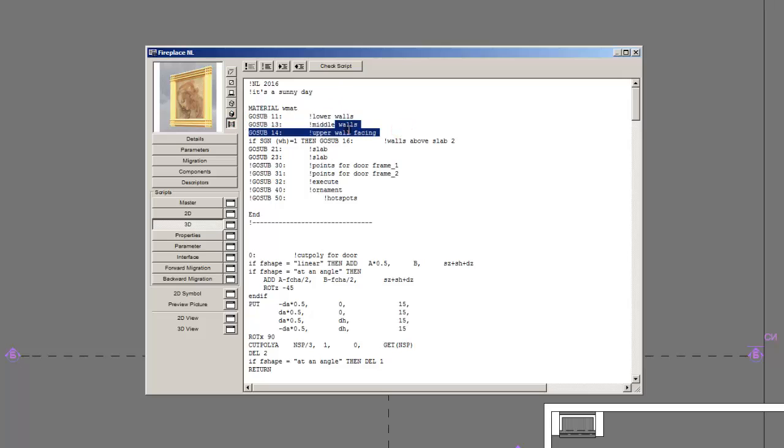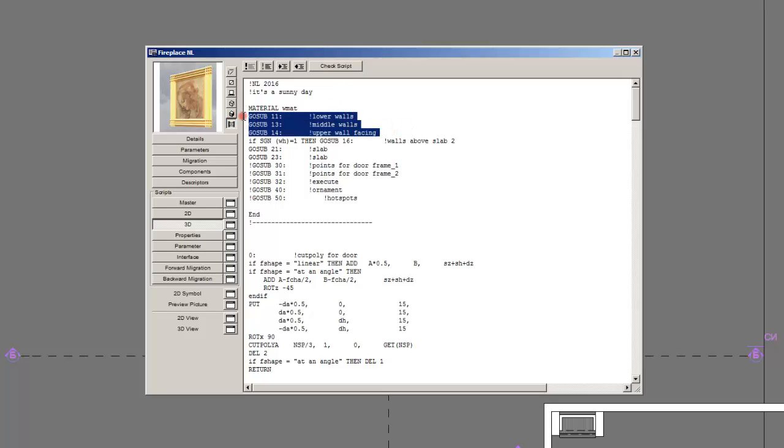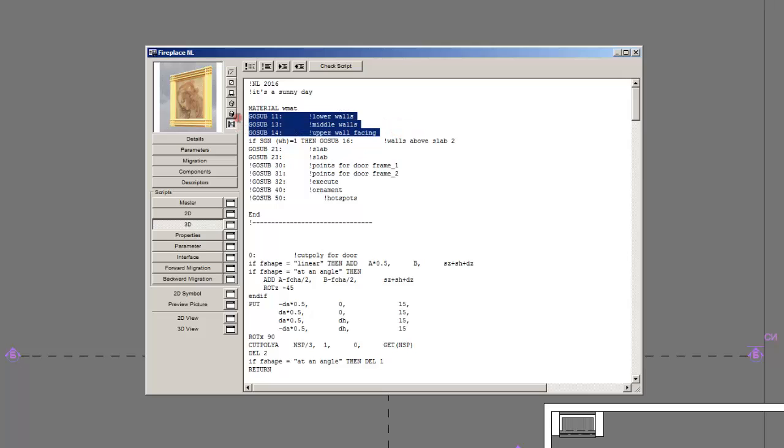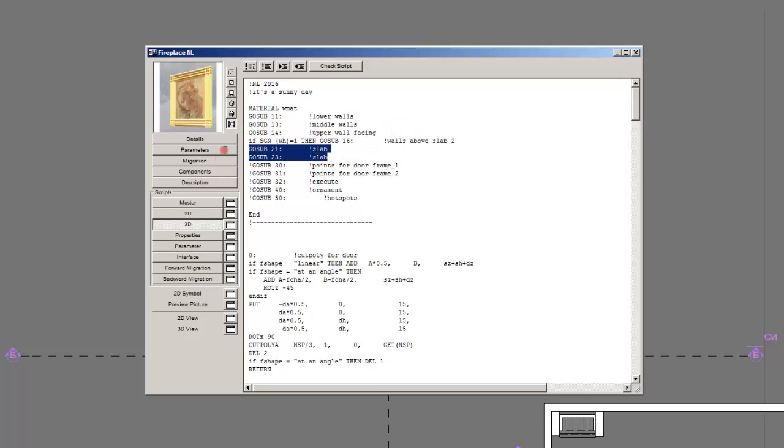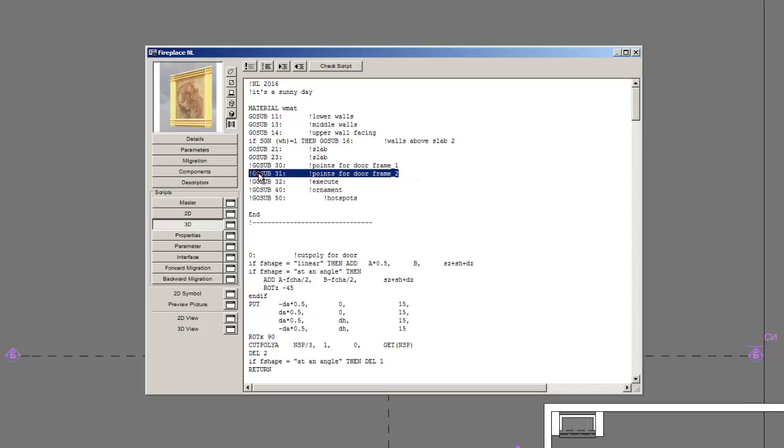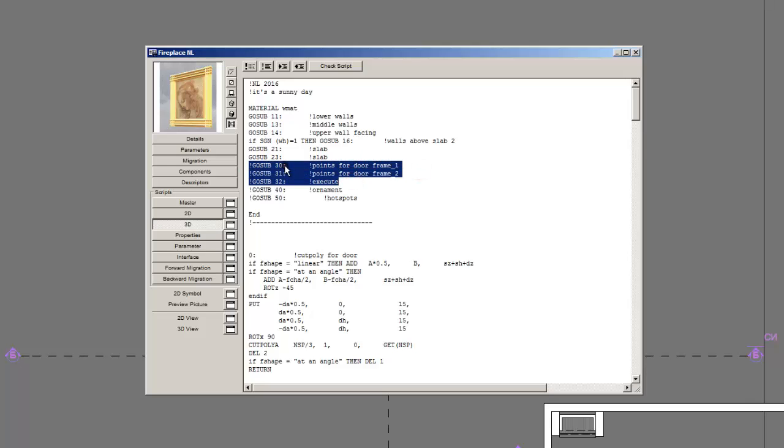In this case I've built a fireplace. It's a very simple one. But I've grouped my subroutines: 11, 13 and 14 are used for the walls, 21 and 23 for the slabs. I intend to make doors. Therefore, I've reserved 30, 31 and 32 for doors and 40 and 50 are for hotspots.